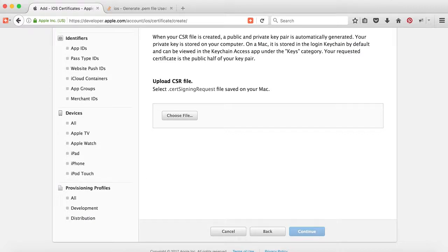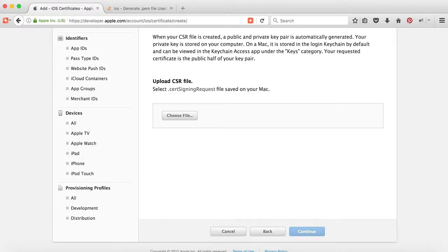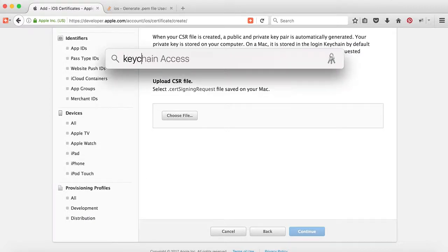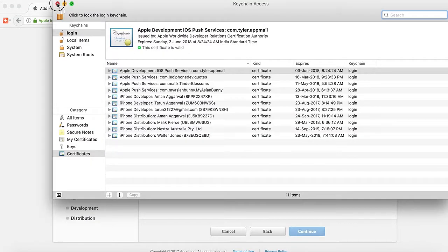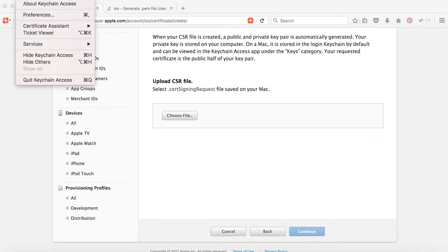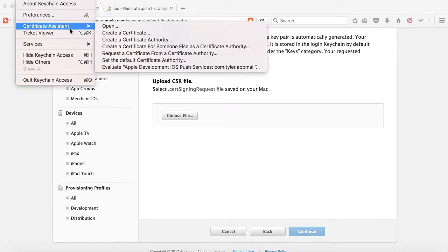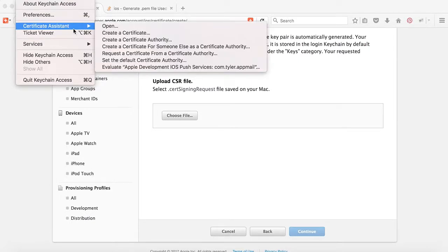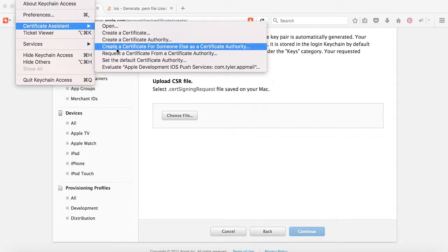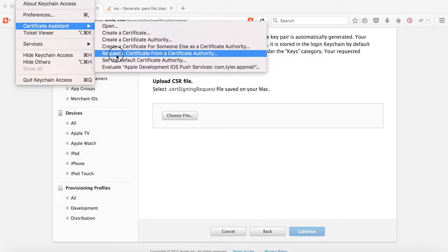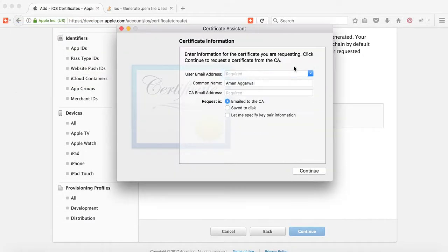You can create it using Keychain Access. Go to Keychain Access on the top menu, on the right side of the Apple logo. Select Certificate Assistant and then Request a Certificate from a Certificate Authority.